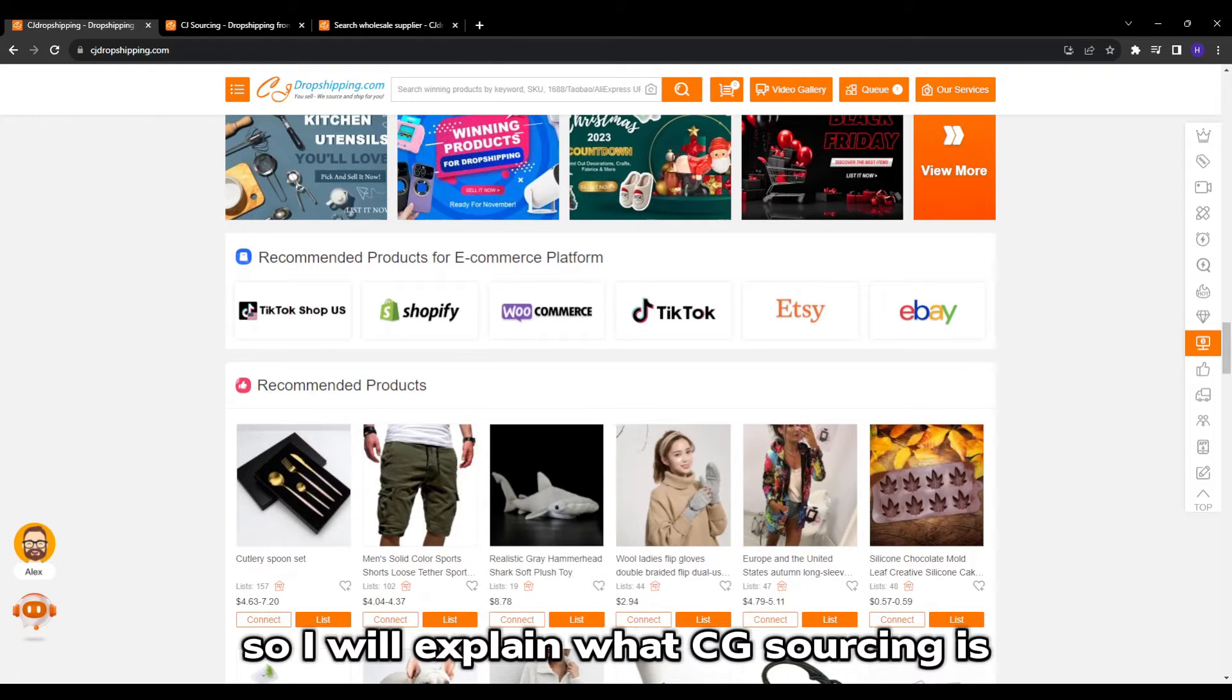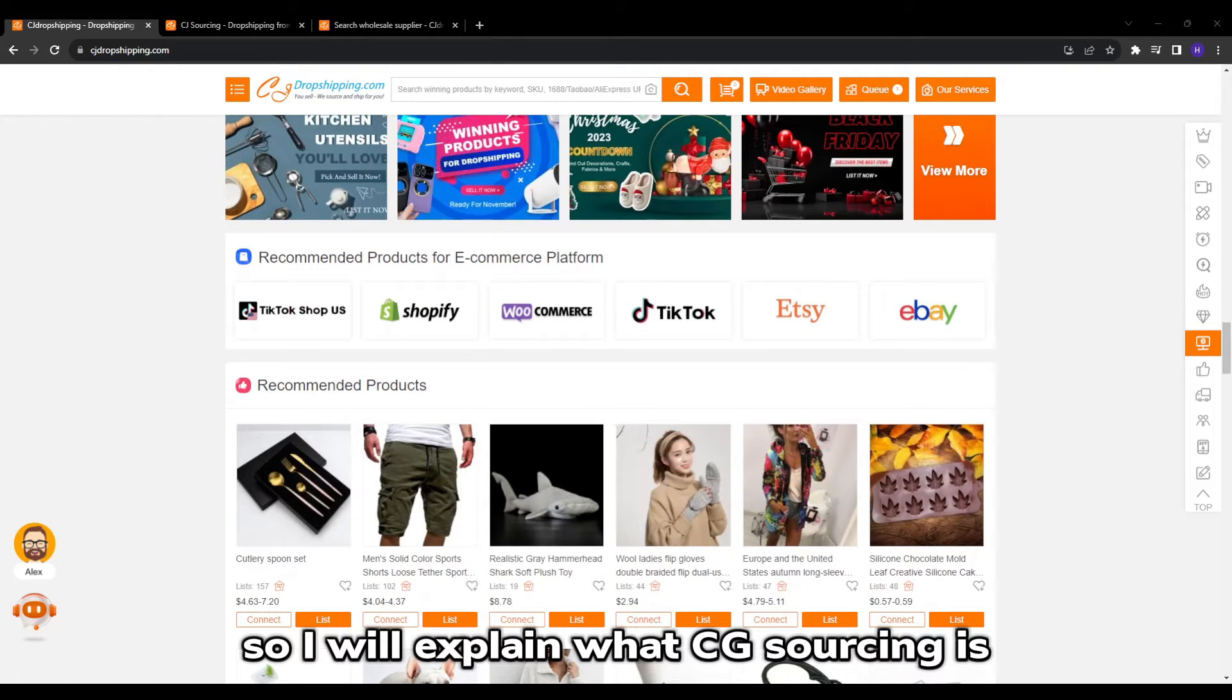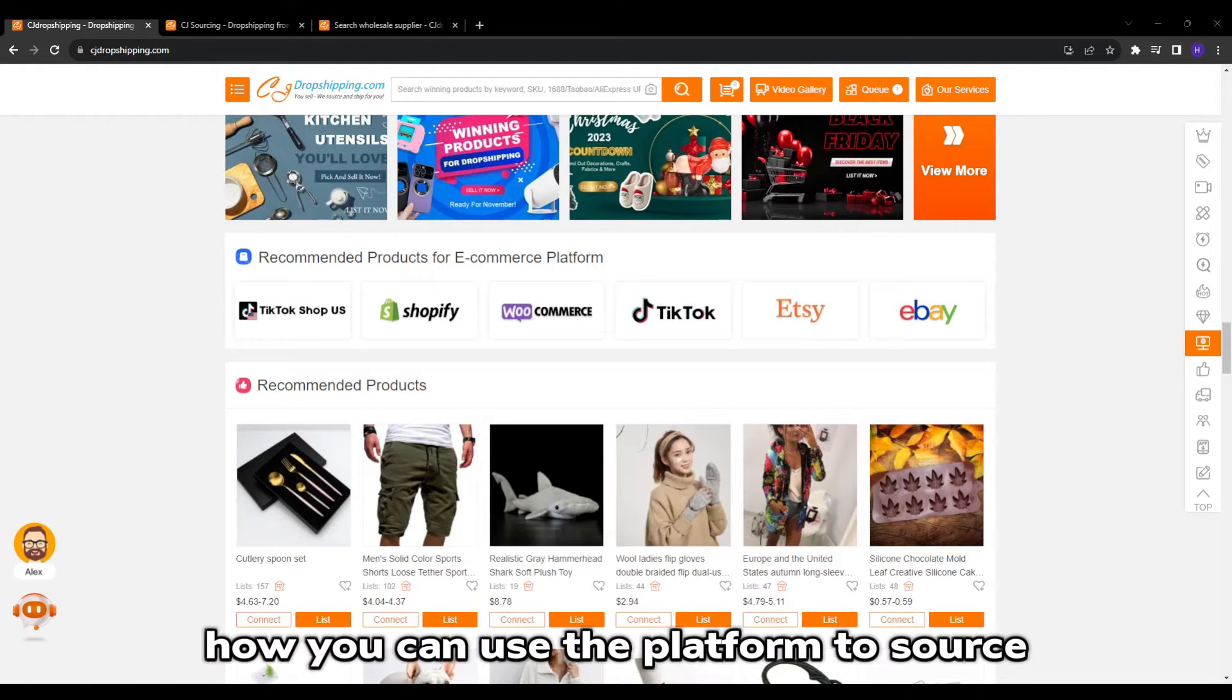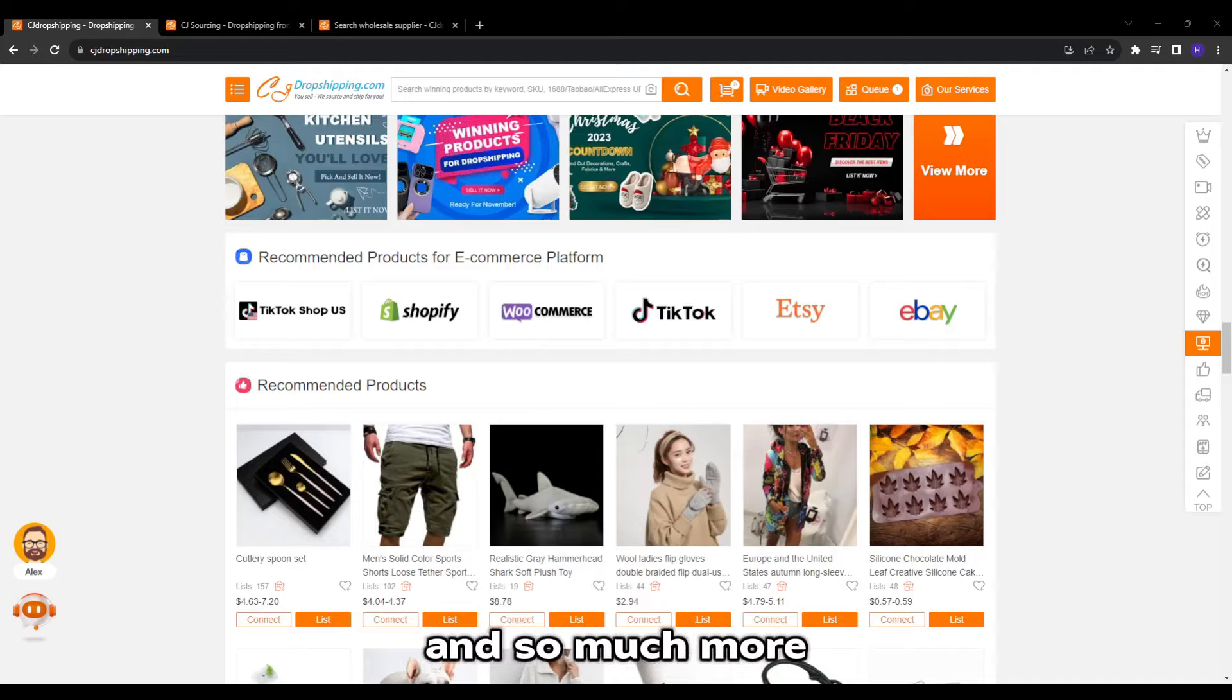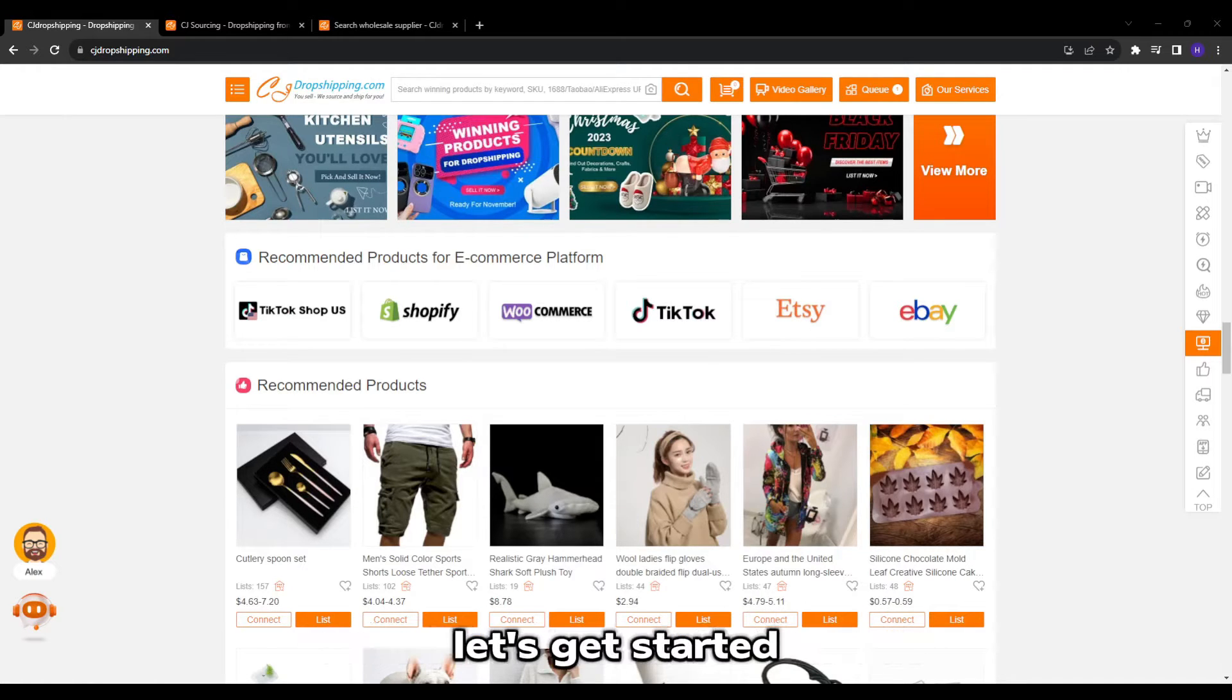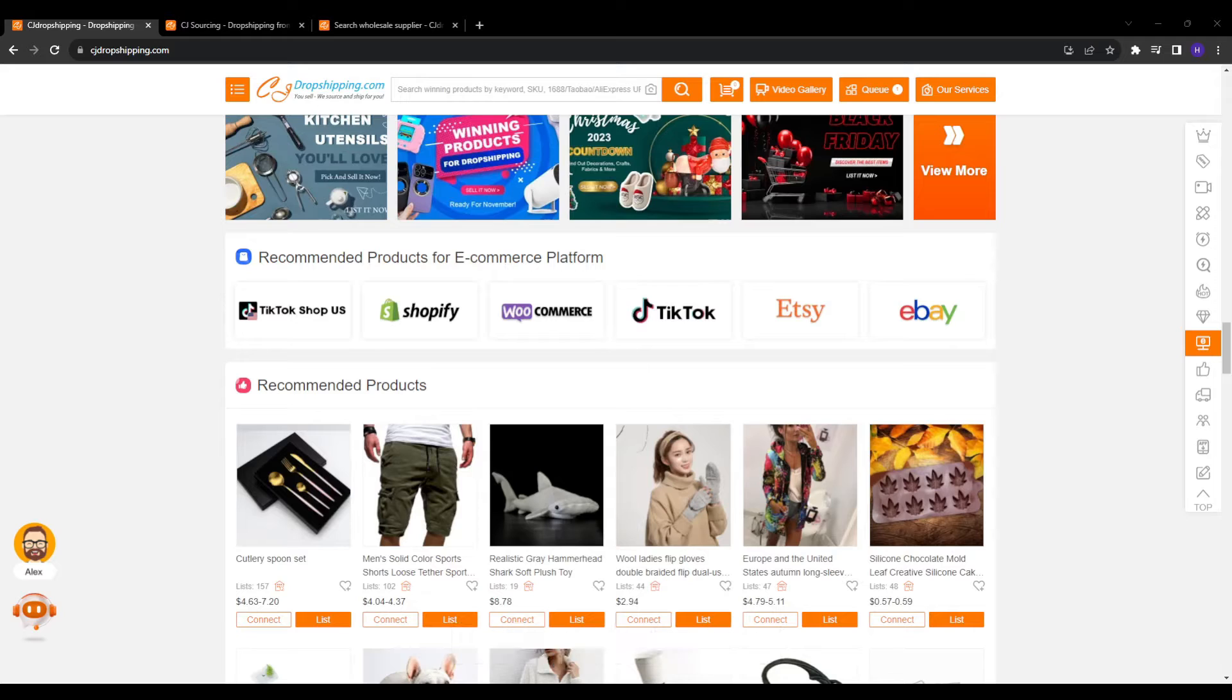So I will explain what CJ sourcing is, the specific benefits it provides for dropshippers, how you can use the platform to source profitable products and so much more. So definitely stick around for this informative video and without much further ado, let's get started.